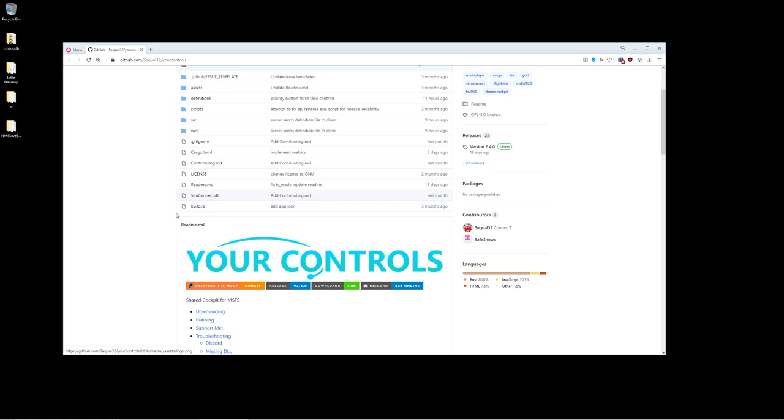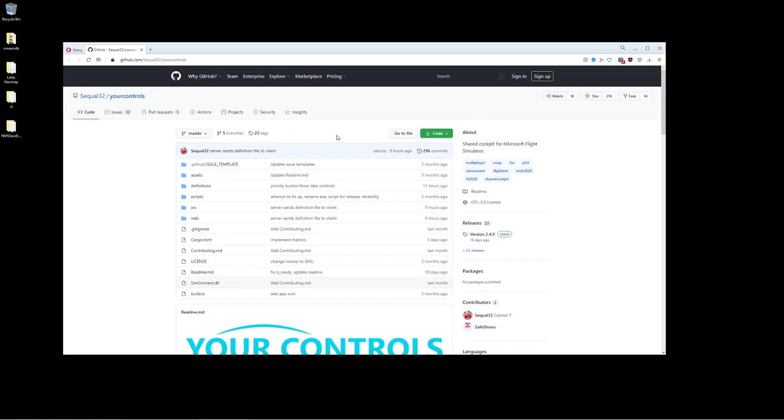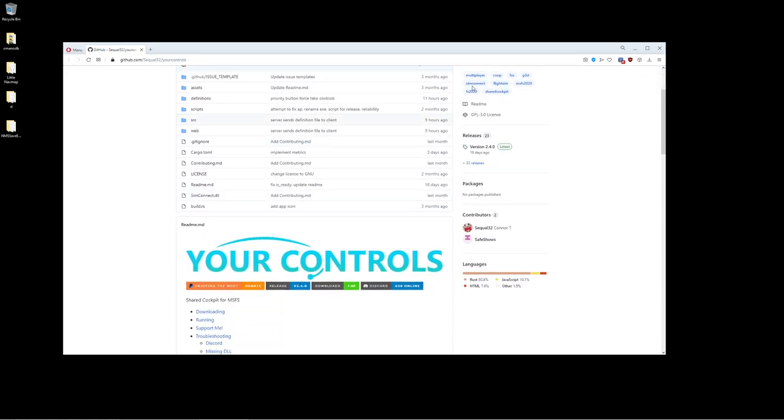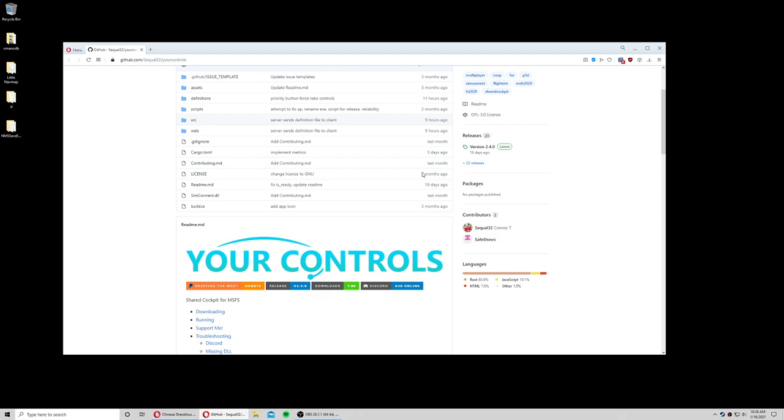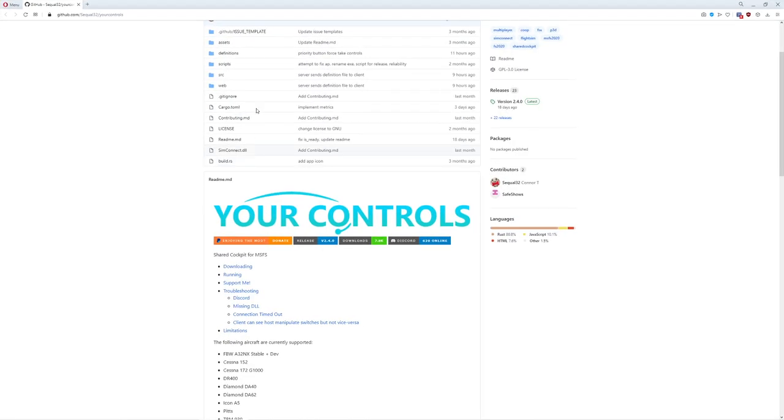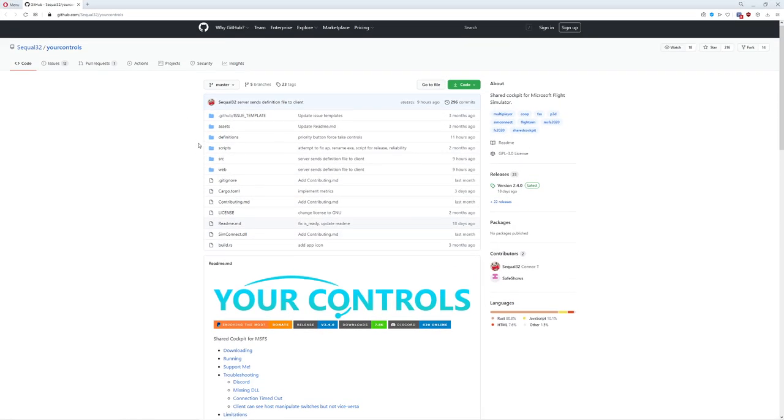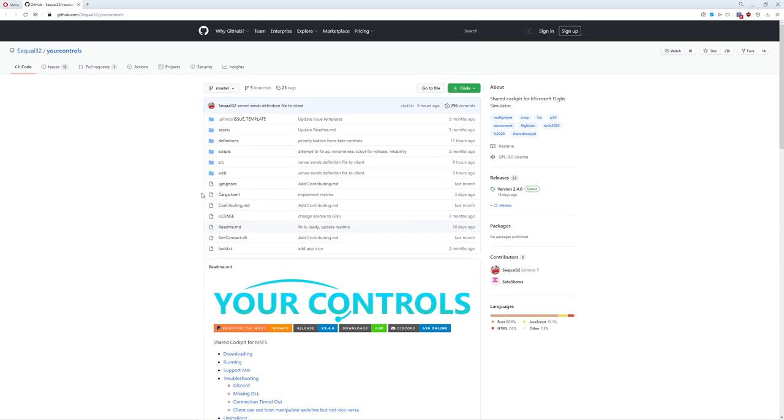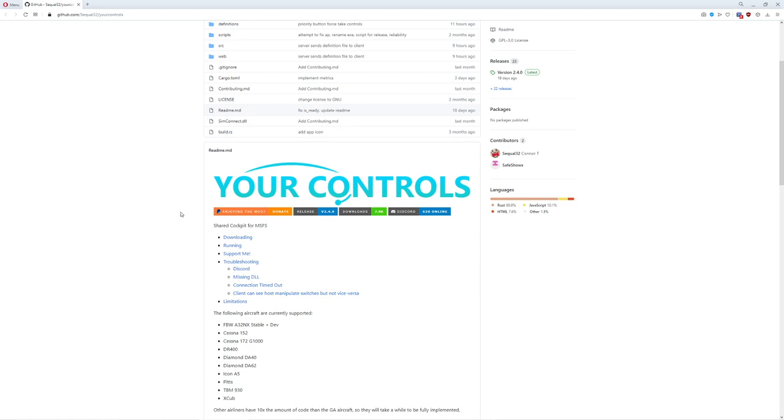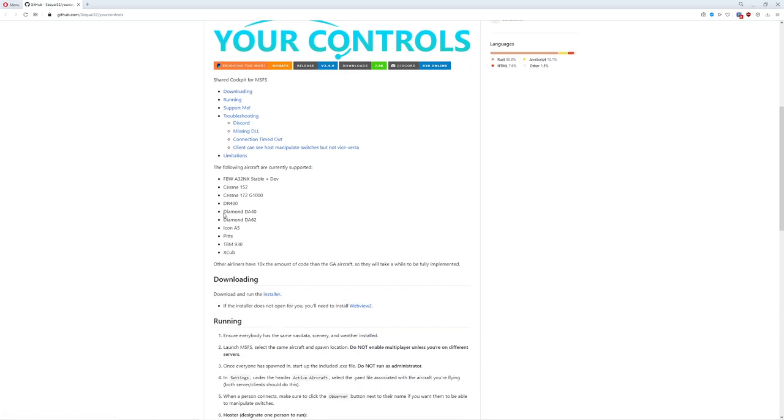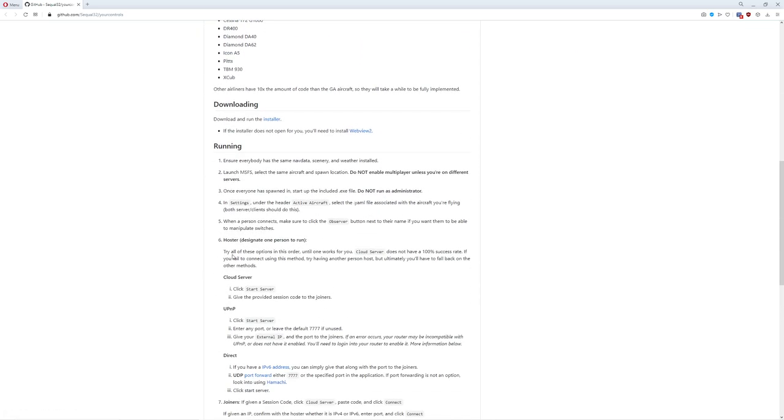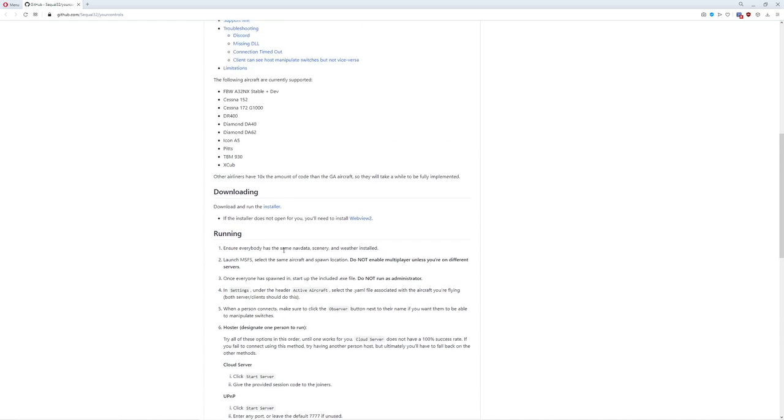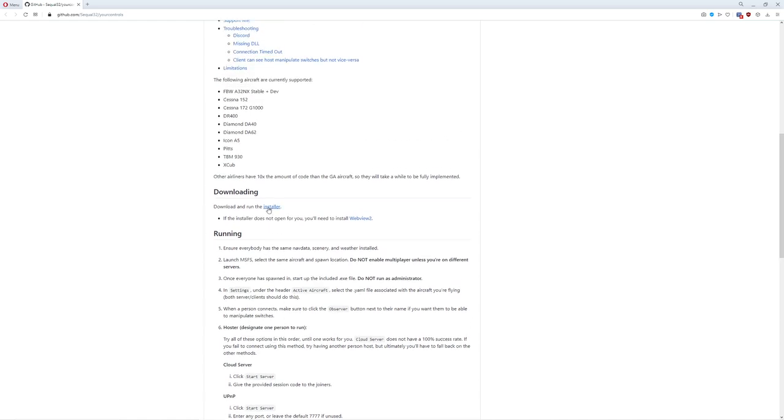So this is the page for Your Controls. Folks who are concerned about scary things on the internet might be hesitant, but you can pop over to the Discord, take a look at their downloads. There's actually a lot of really cool stuff with it. You have all these aircraft. Here's the instructions. It's super simple. I'll walk you through them. But first you need to actually install it.